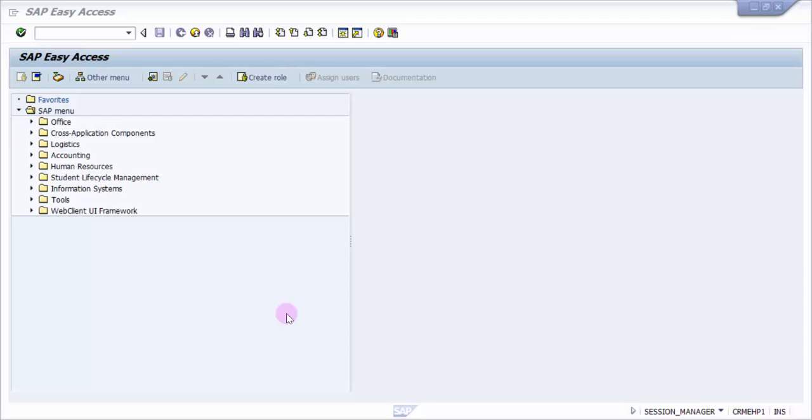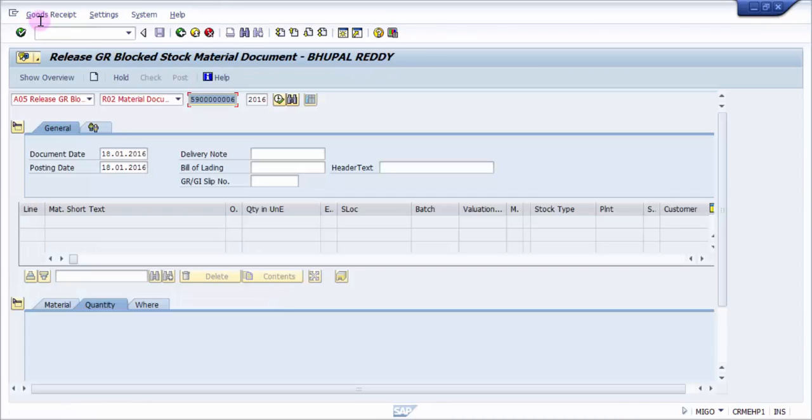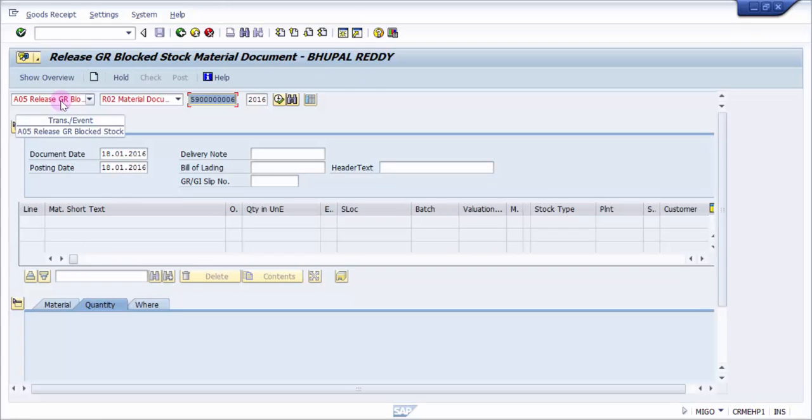So the only difference between a goods receipt with respect to an inbound delivery versus goods receipt with respect to a purchase order is in purchase order we can straight away do a goods receipt the moment you receive the material. But in inbound delivery, first the material comes in and then only you post a goods receipt.